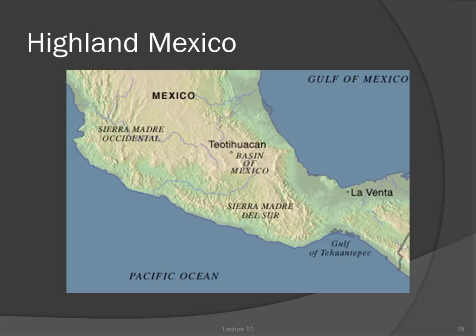It is a mostly mountainous region defined by the convergence of mountain ranges that run along both the Pacific and Atlantic coasts of Mexico, with the desert of the American Southwest to the north. The elevation of much of the highlands is quite high, making for a cool, semi-arid environment of forests and scrubland.